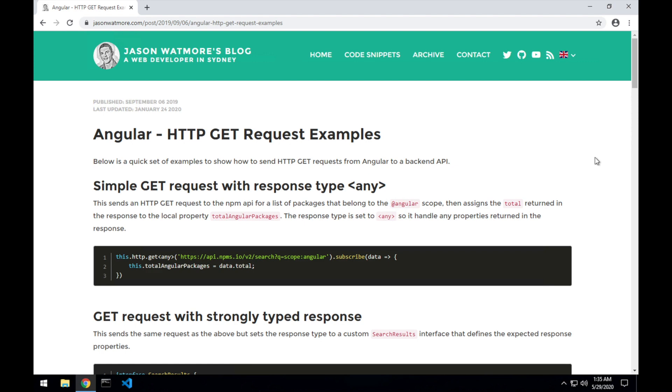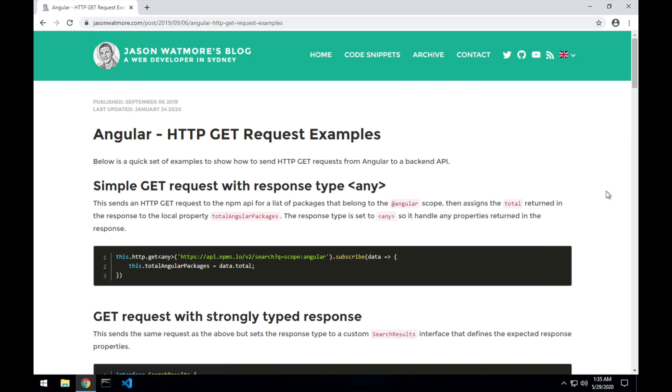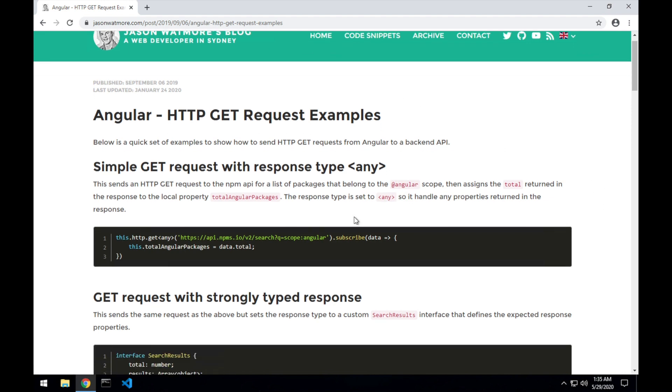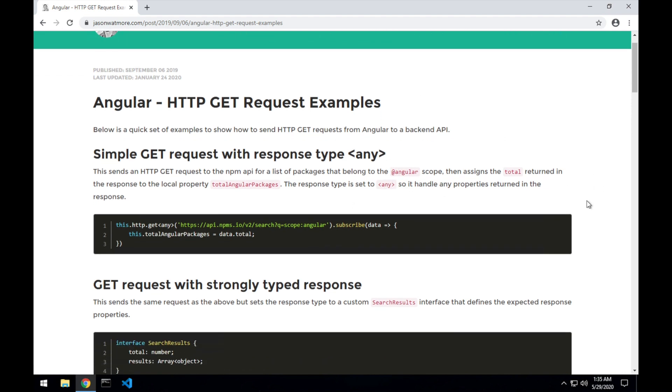Hey guys, in this video we'll go through a few examples of making HTTP GET requests from an Angular application. The post that I'm going through now I'll link to in the video description below so you can follow along and get access to the code snippets.